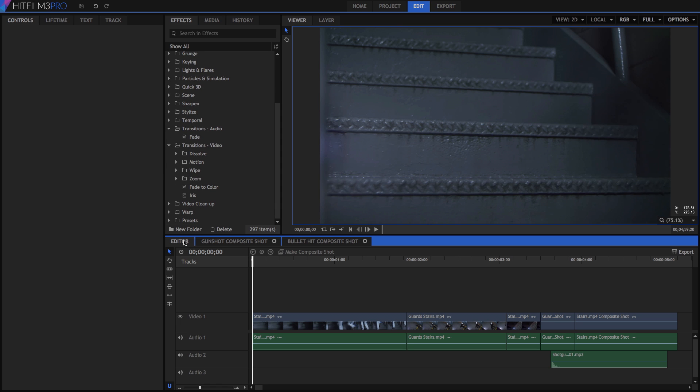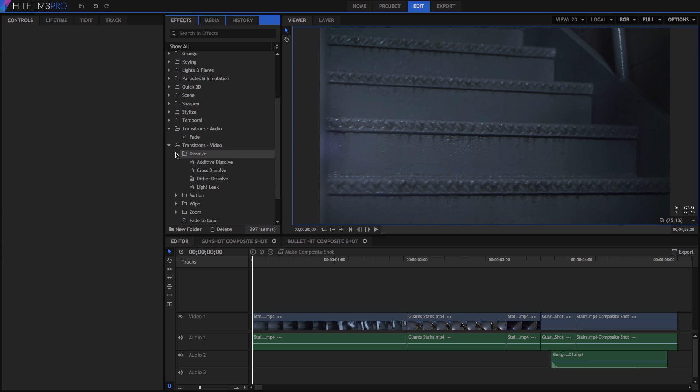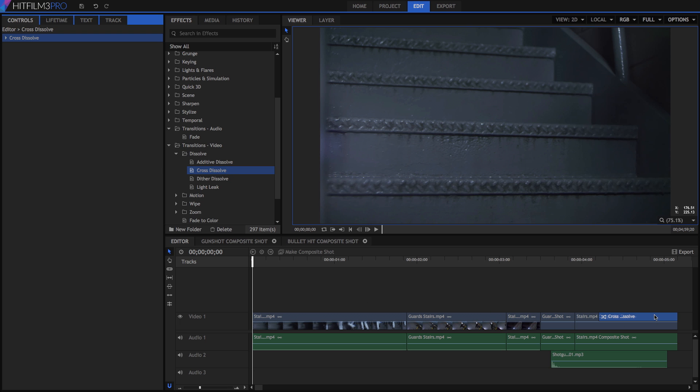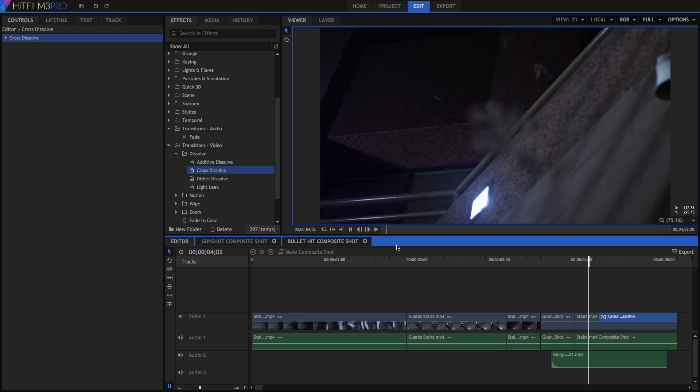To use a transition, find the one you want, and then drag it onto the timeline, and drop it on the end of a clip where you want it. For example, if we find the cross dissolve, and drag it to the end of our last clip, the clip will fade out, dissolving to black.